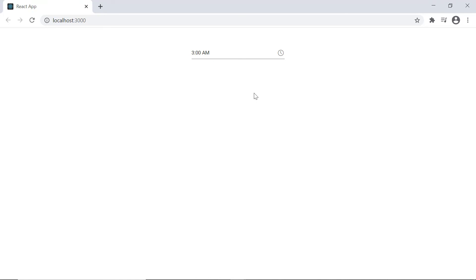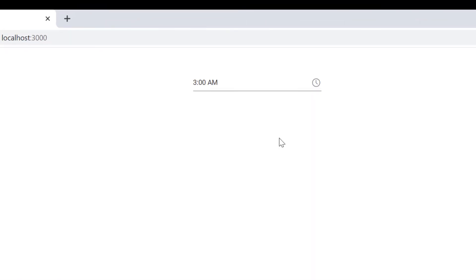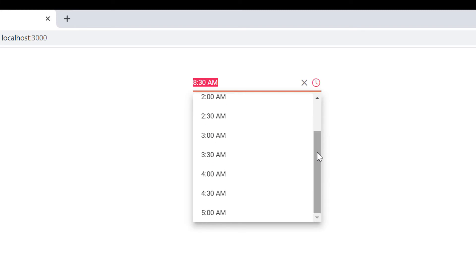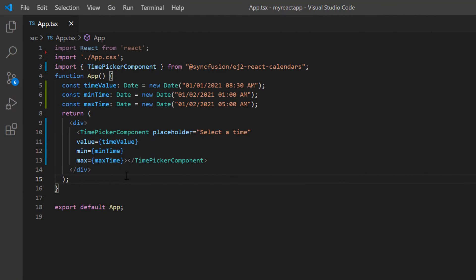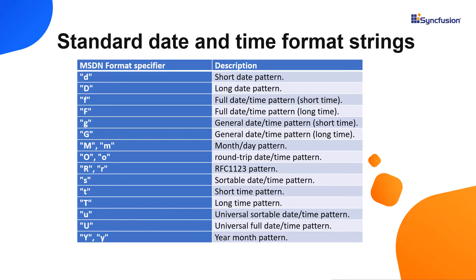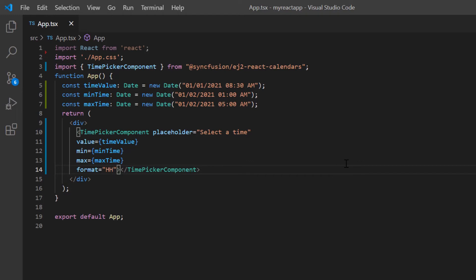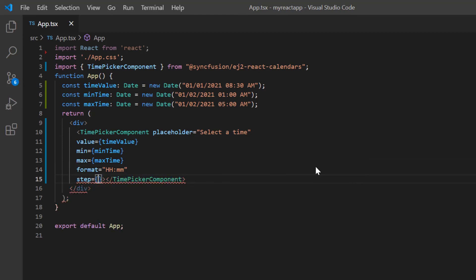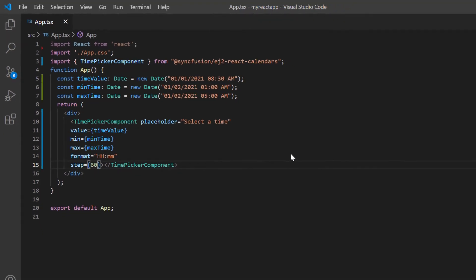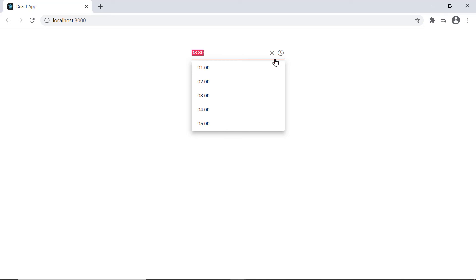Finally, I'll show you how to format the time value displayed on the time picker. Currently the time is displayed in the hour-minute format with the AM/PM indicator and a time interval of 30 minutes. By default, the time format is based on the culture, but you can customize the display format using the format property. It accepts standard and custom time format strings as specified in MSDN. Here I set a custom time format to the format property. I then add the step property to change the time interval and set its value to 60. Now in the time picker, the time is displayed in the hours and minutes format without the AM or PM indicator, and the step interval is based on the 24-hour format with a 60-minute interval.